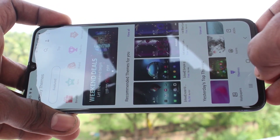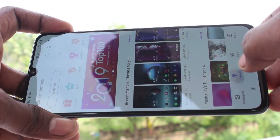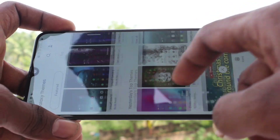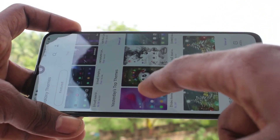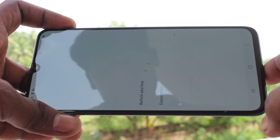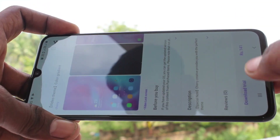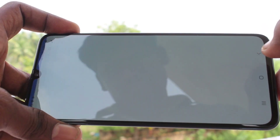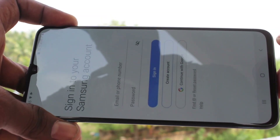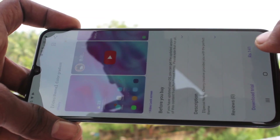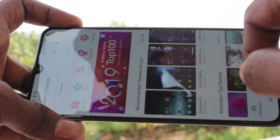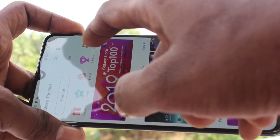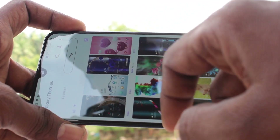You can download some themes from the internet. I click this one and it is not free, so you have to purchase this theme. For that you have to sign in to your Samsung account. I search for free themes.